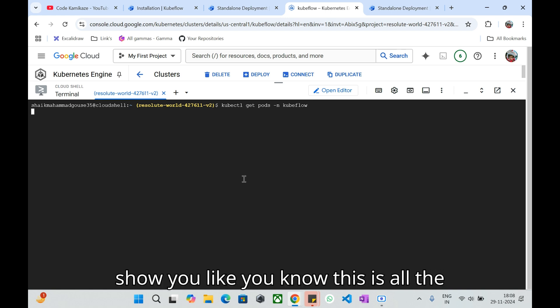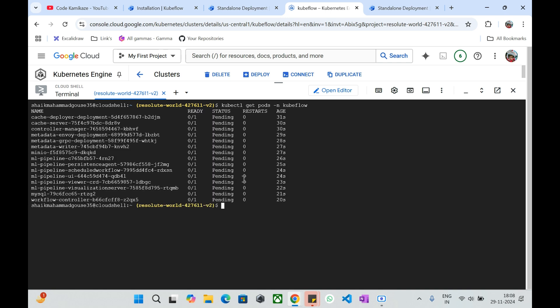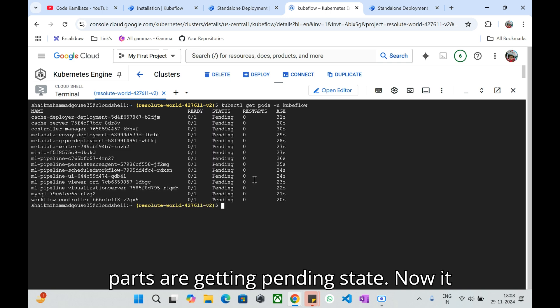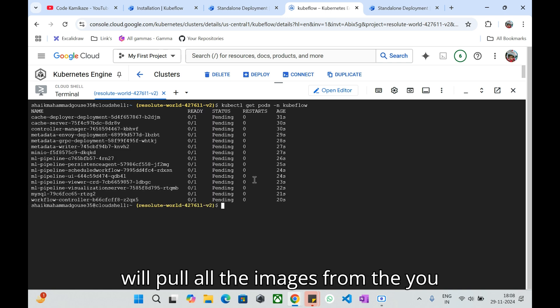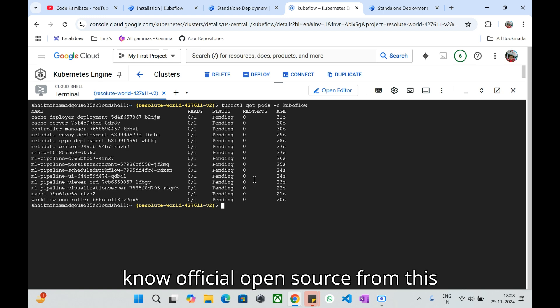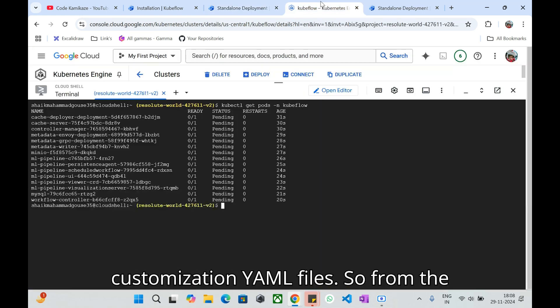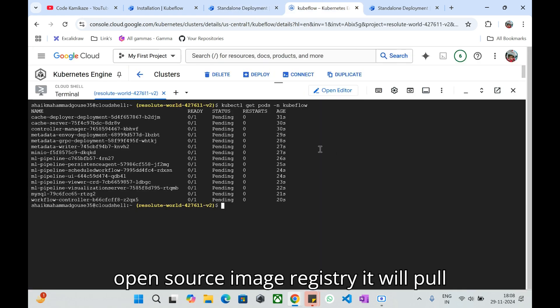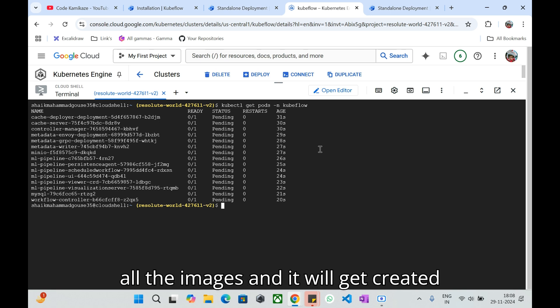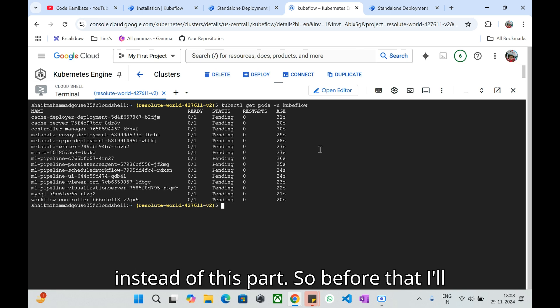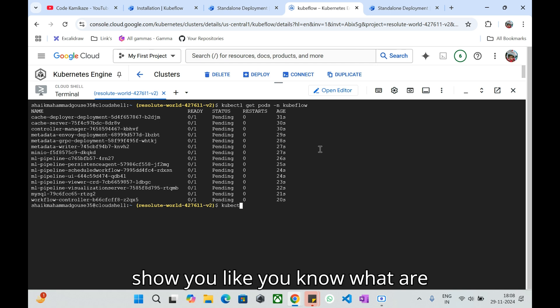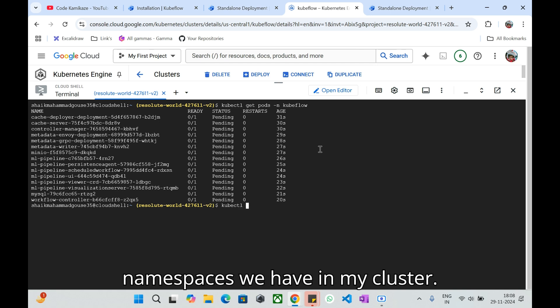What I will do, I'll enter kubectl get pods -n kubeflow, which is my namespace where I have installed all these necessary things. Before that I'll show you, like, all the pods are getting pending state. Now it will pull all the images from the official open source from this GitHub link where it has all the customization YAML files.